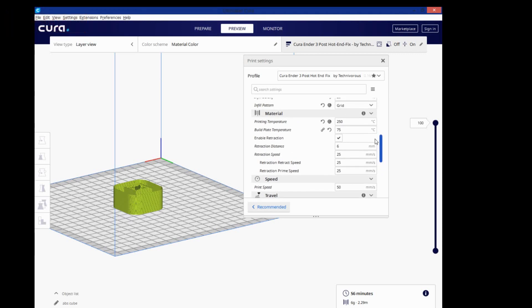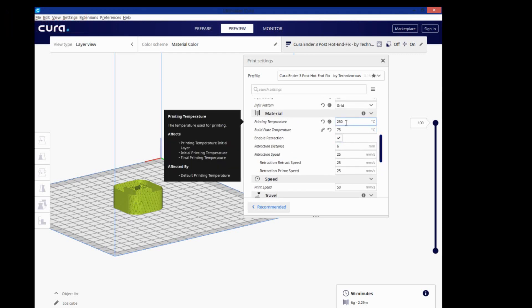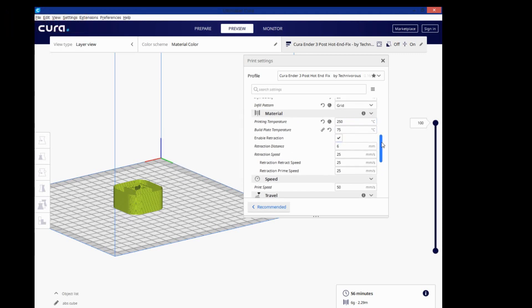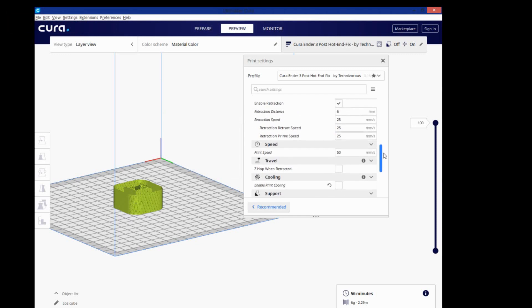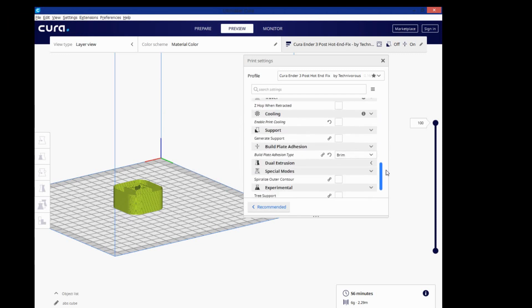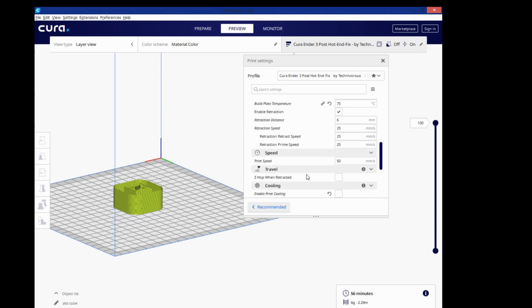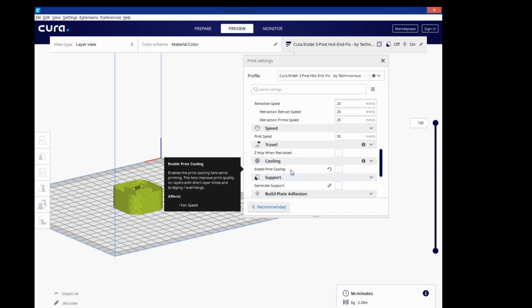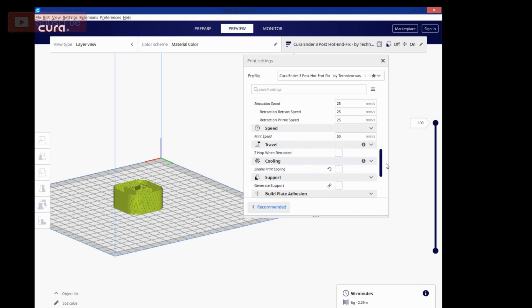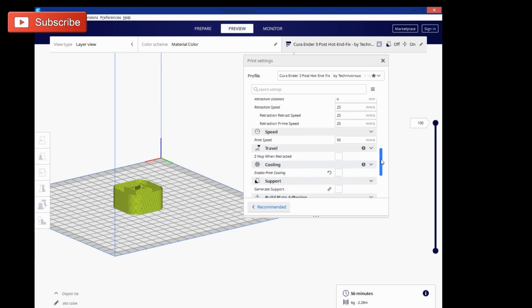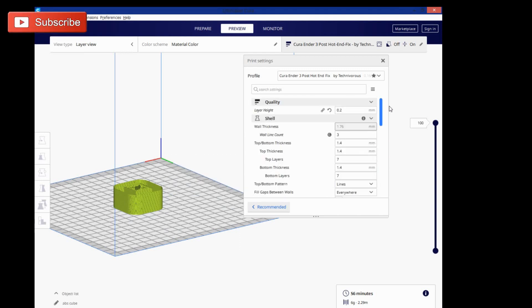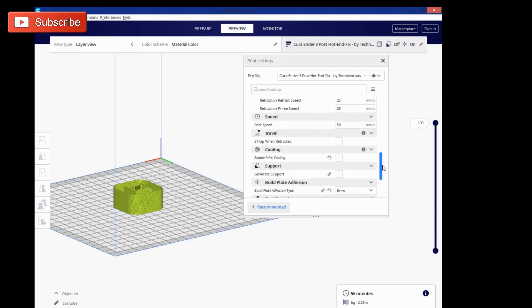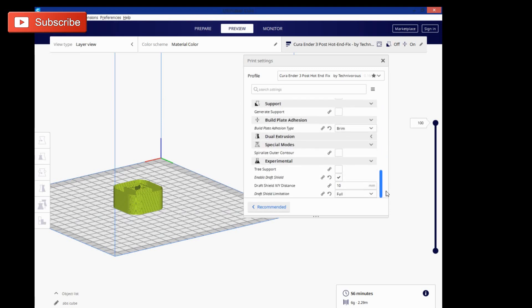So you can see my printing temperature is at 250, build plate's at 75, and I also have the cooling completely turned off. With that fan blowing on there too, that can cause uneven cooling and layer separation. I'm at 0.2mm layer height, looks like everything looks pretty good.